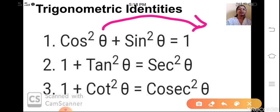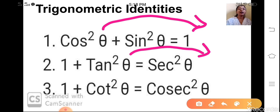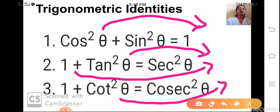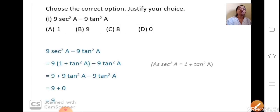Same way, from the second identity sec²θ = 1 + tan²θ. If I shift tan²θ to the right hand side, you get sec²θ - tan²θ = 1. And if I shift 1 to the right hand side, you will get tan²θ = sec²θ - 1. So now using these identities, let us solve examples.